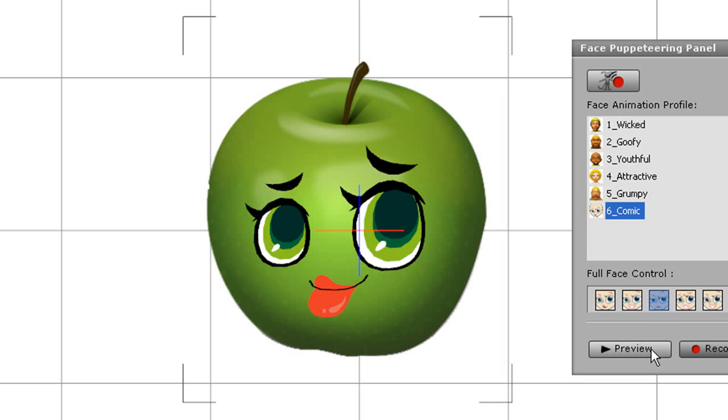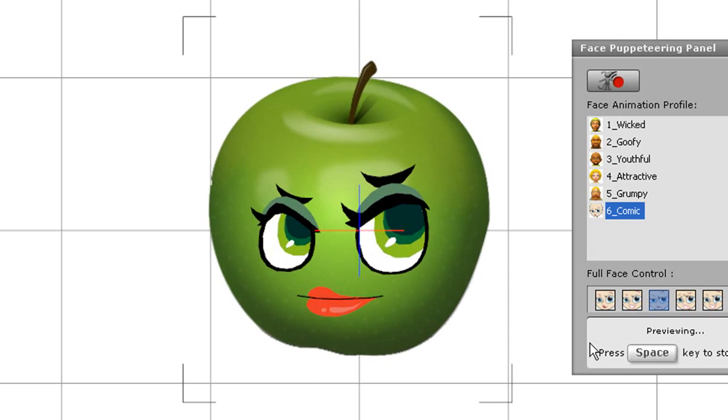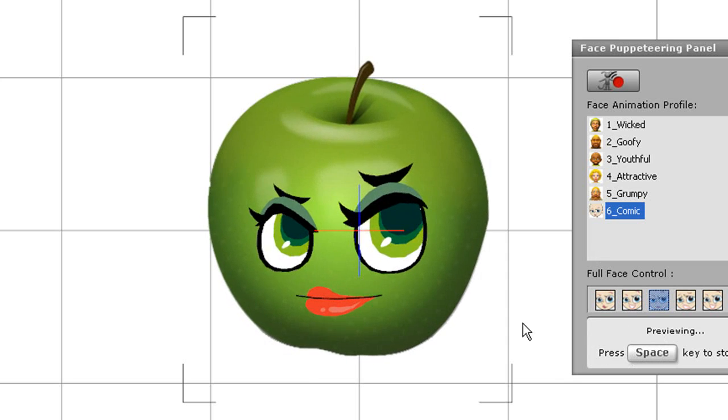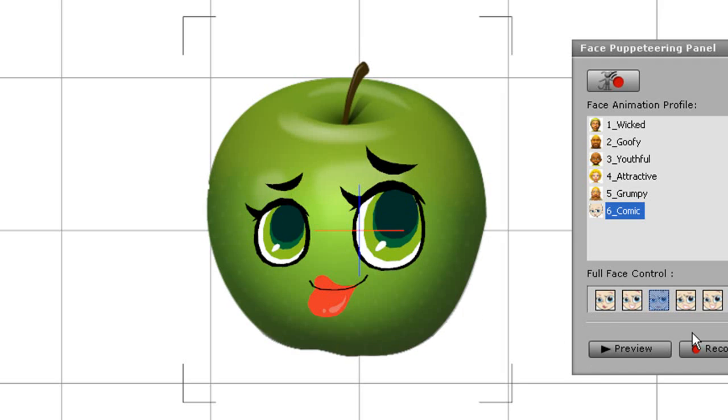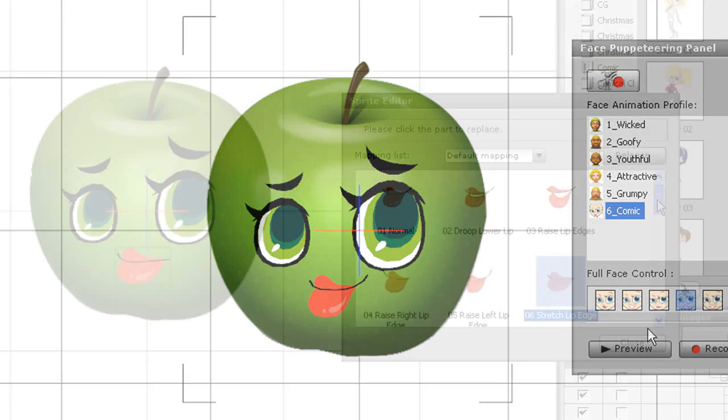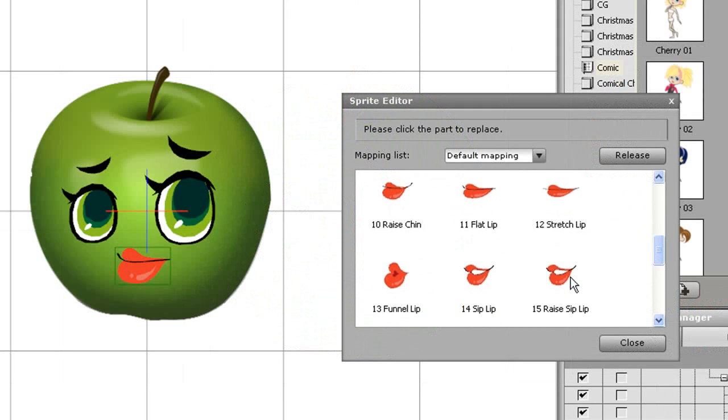Here's some quick tips on how to give your character the power of speech. If you have any sprite based character ready, you can change the mouth library by going into the Sprite Editor and individually replacing different mouth sprites.